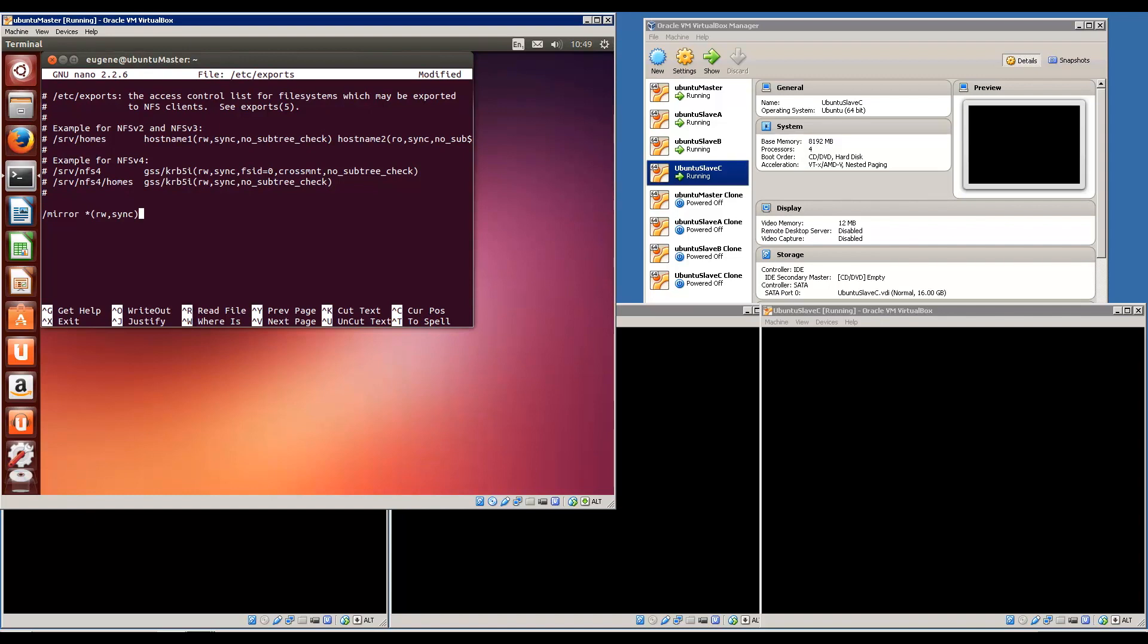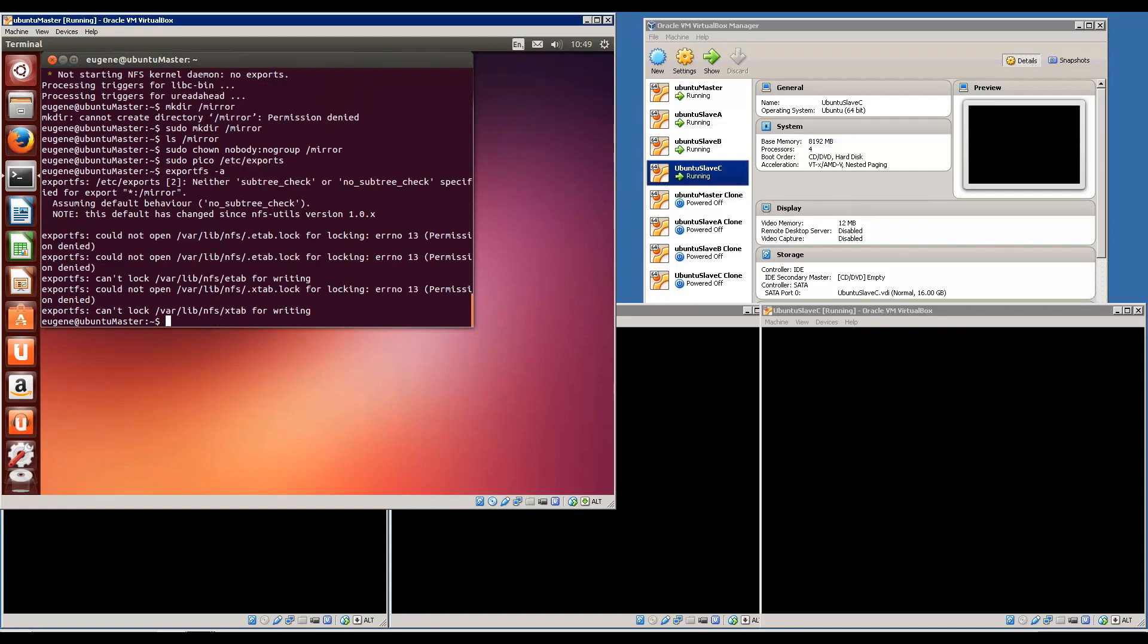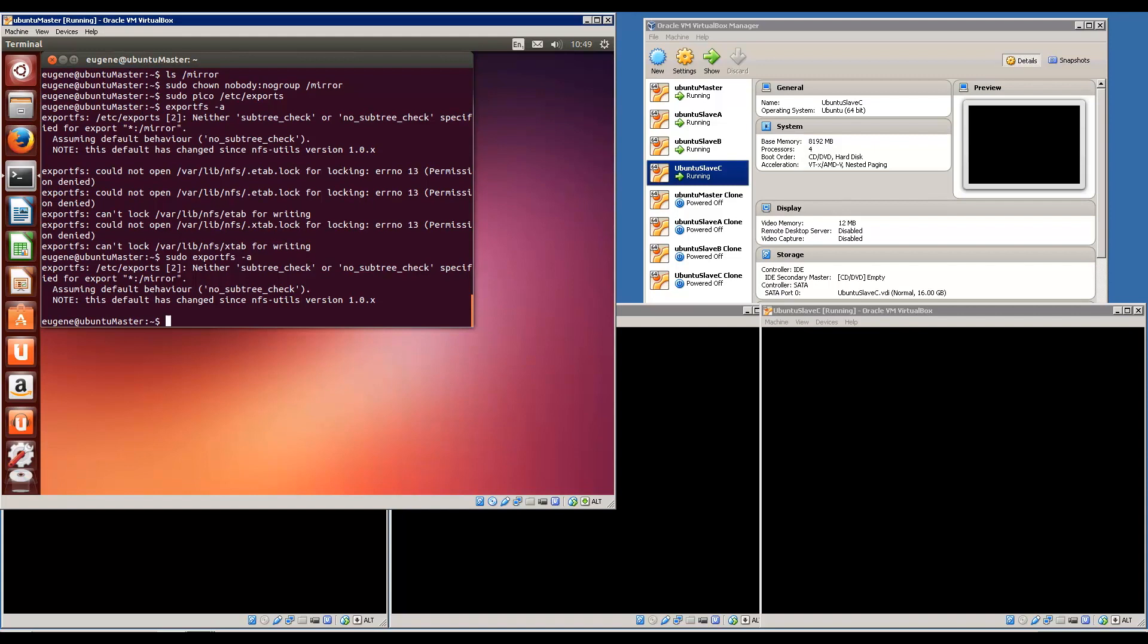Sync confirms requests to the shared directory only once the changes have been committed. So once we have these two, I'm going to save it. Ctrl X, press Y, and save it. The third step is to export this. We will need a sudo for that: sudo exportfs.